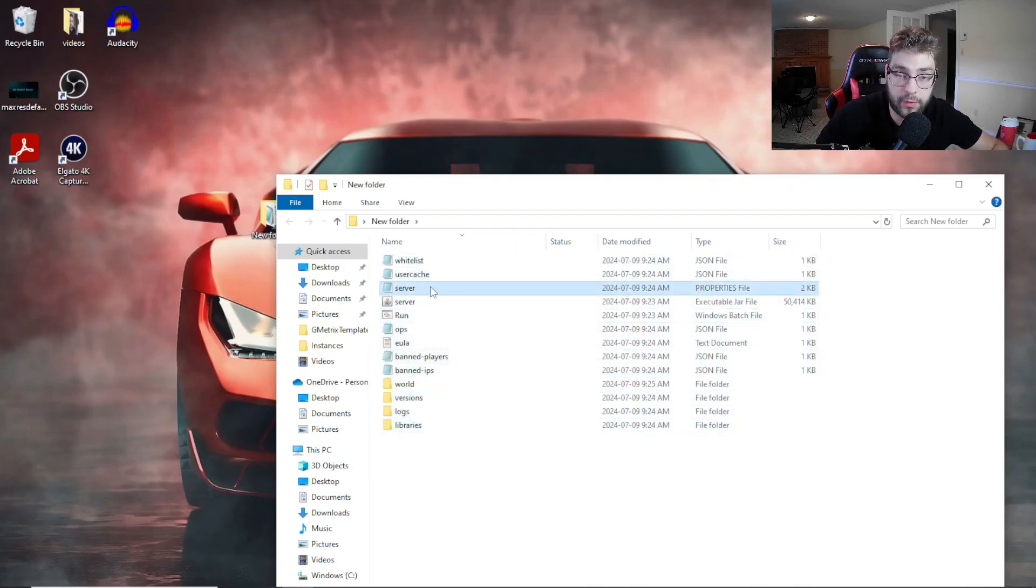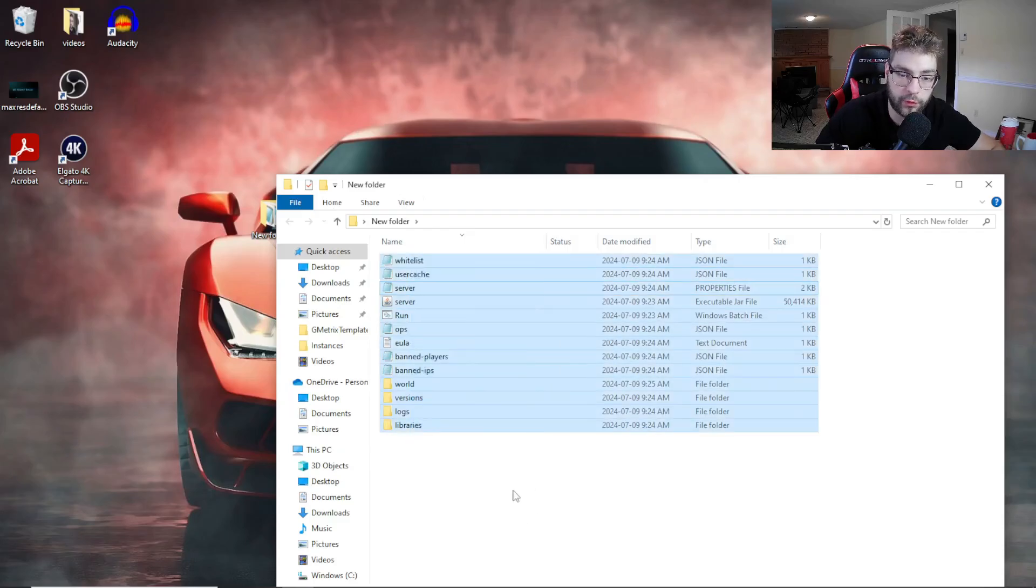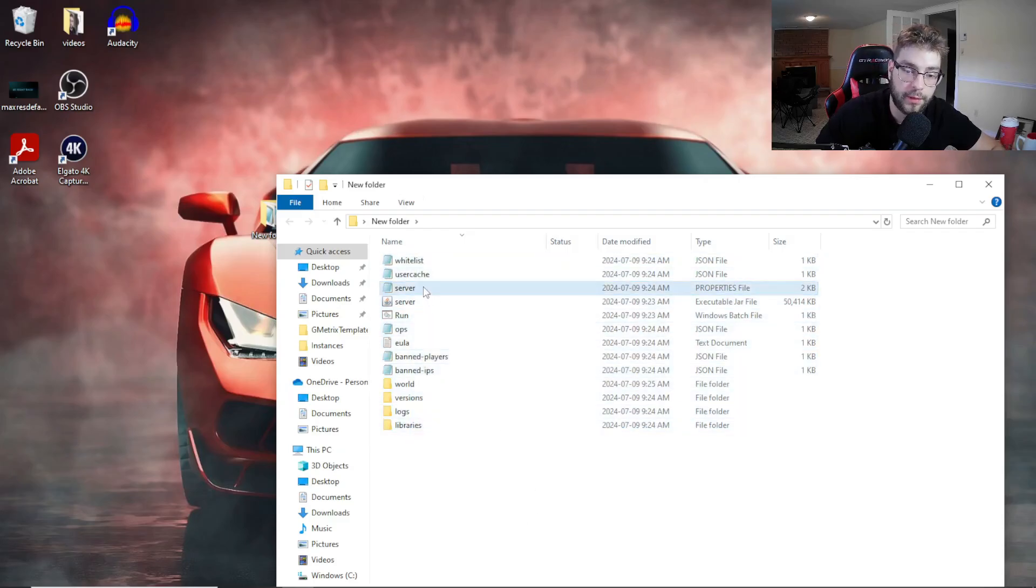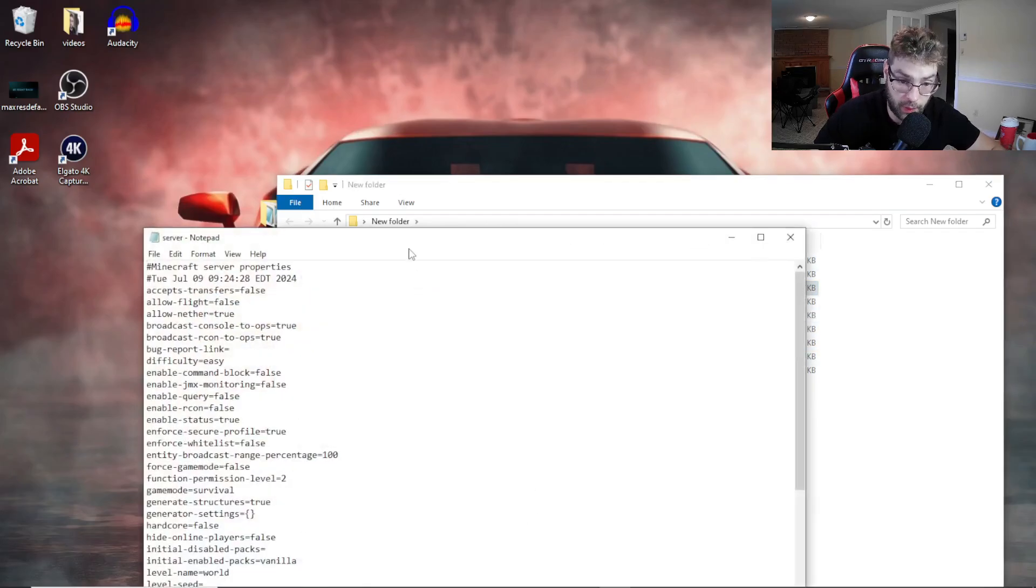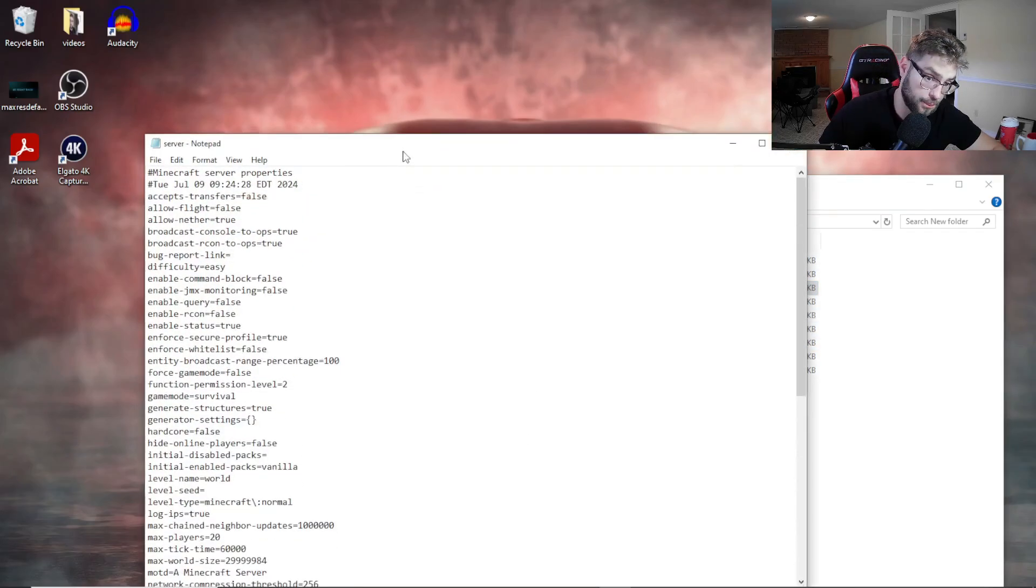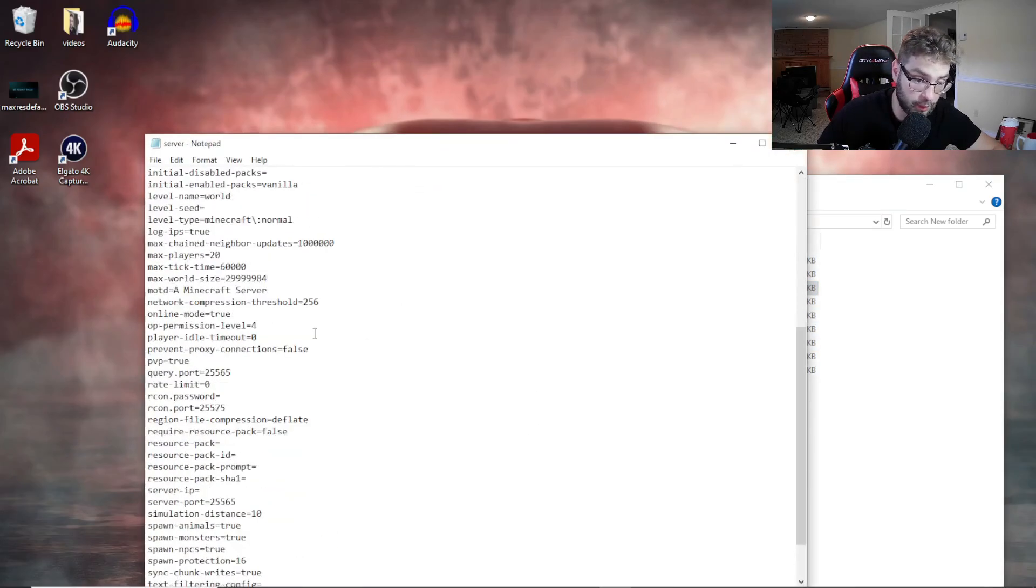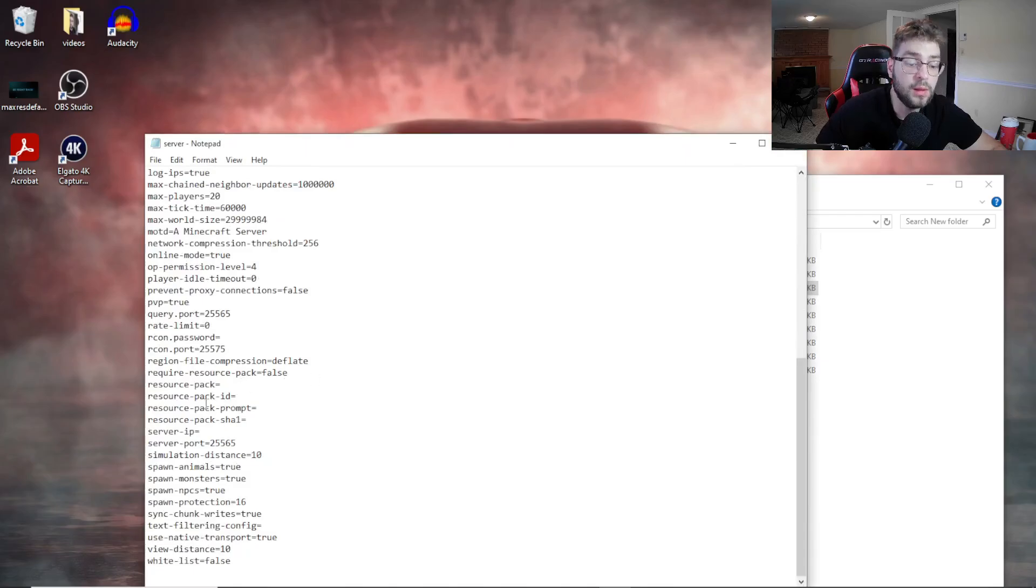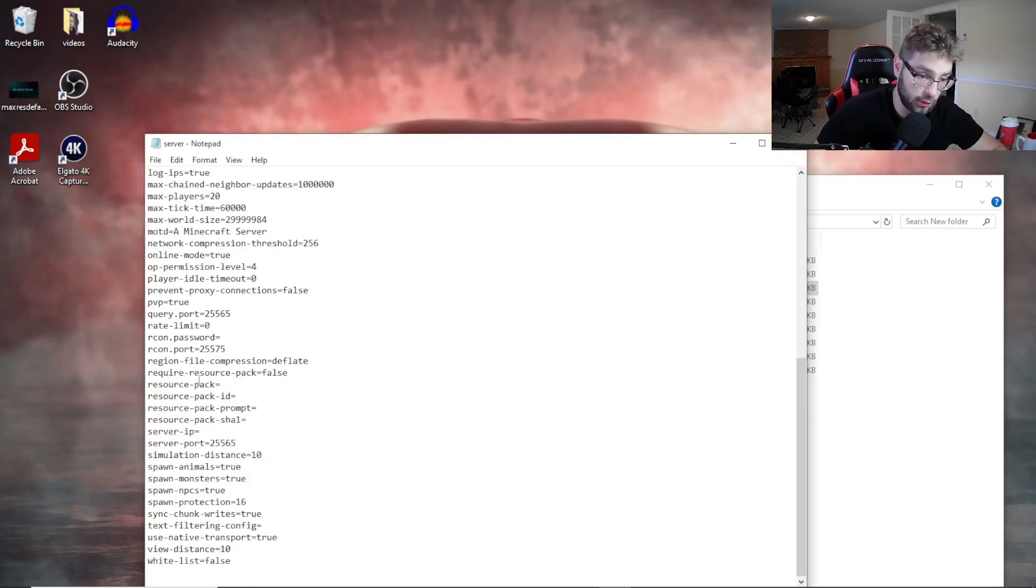Obviously you have to run your server, make sure you have all your folders. Double click on your server property file, your server properties, and then what you're going to want to find is...